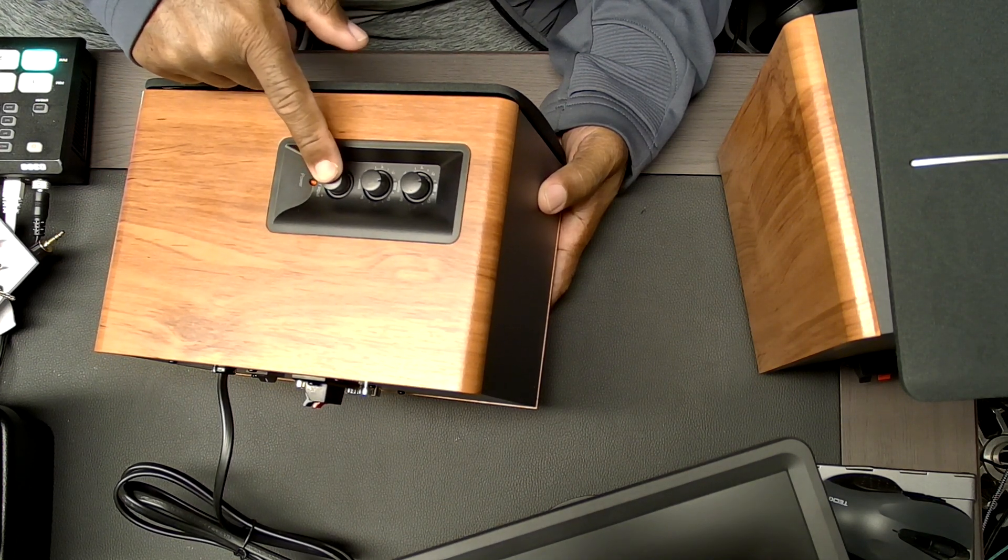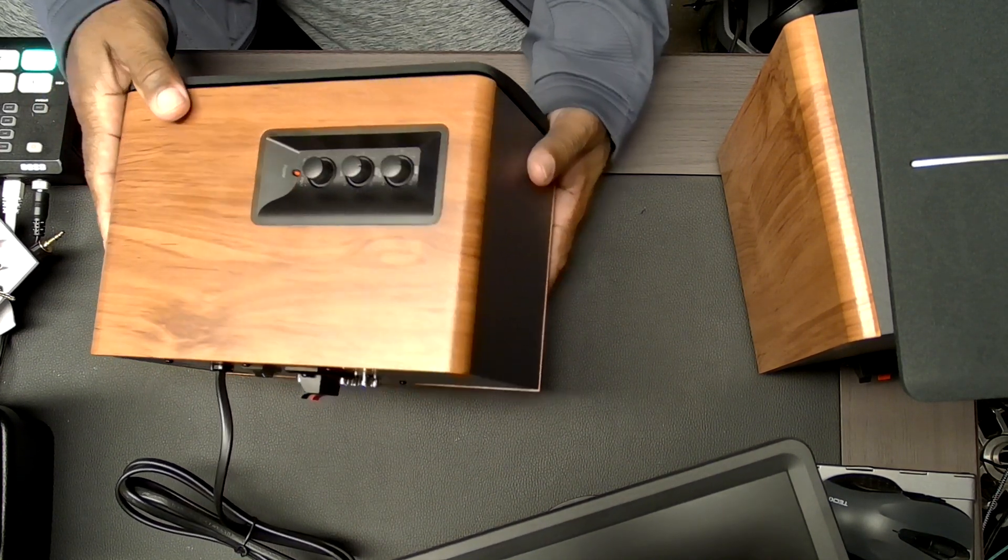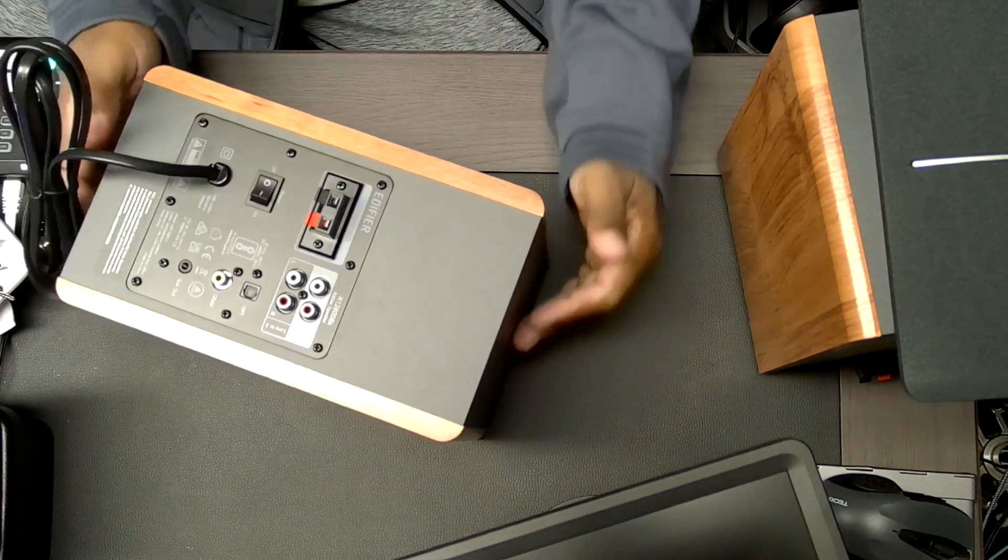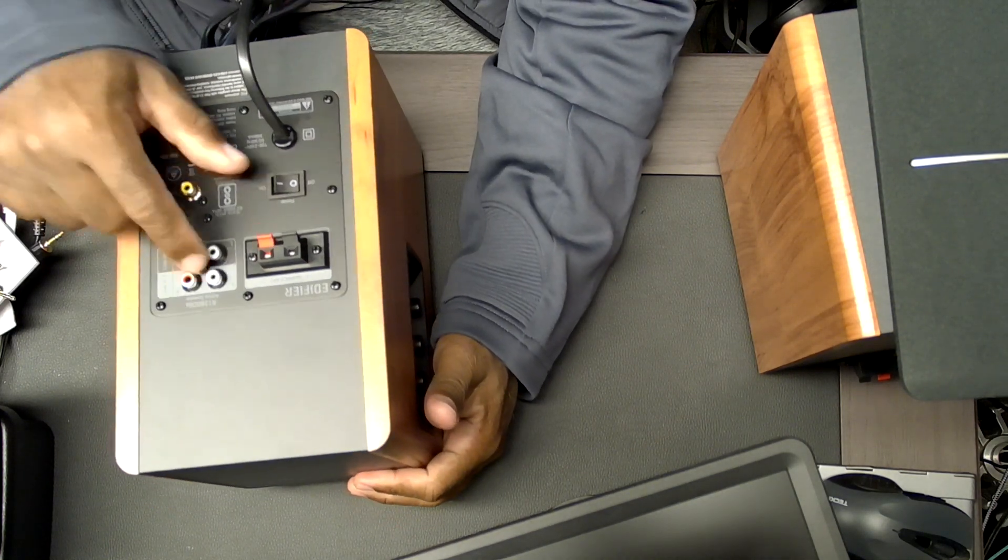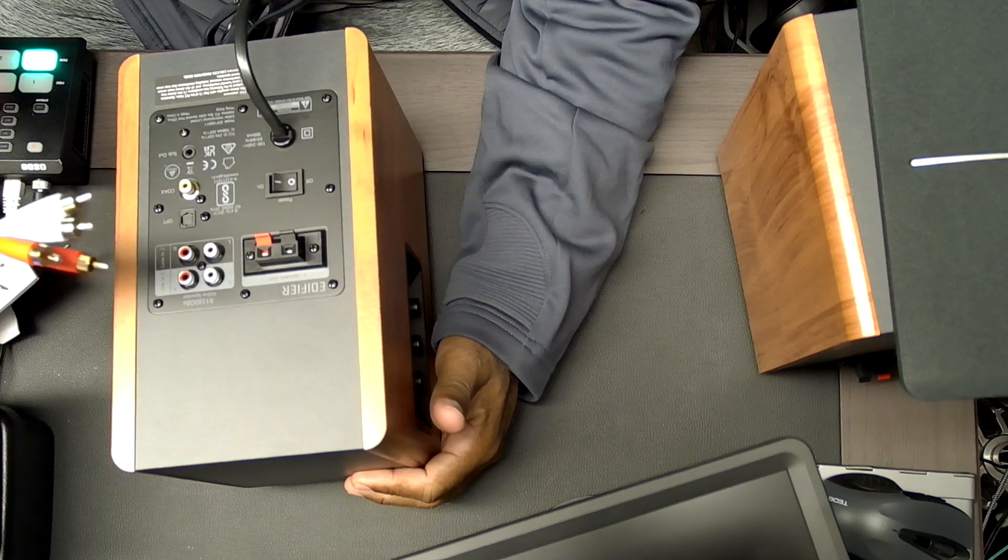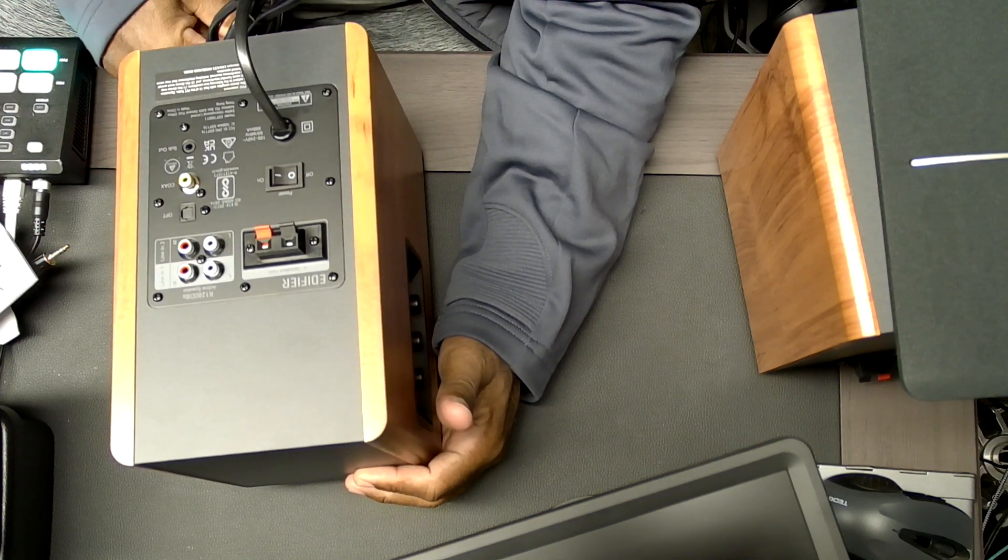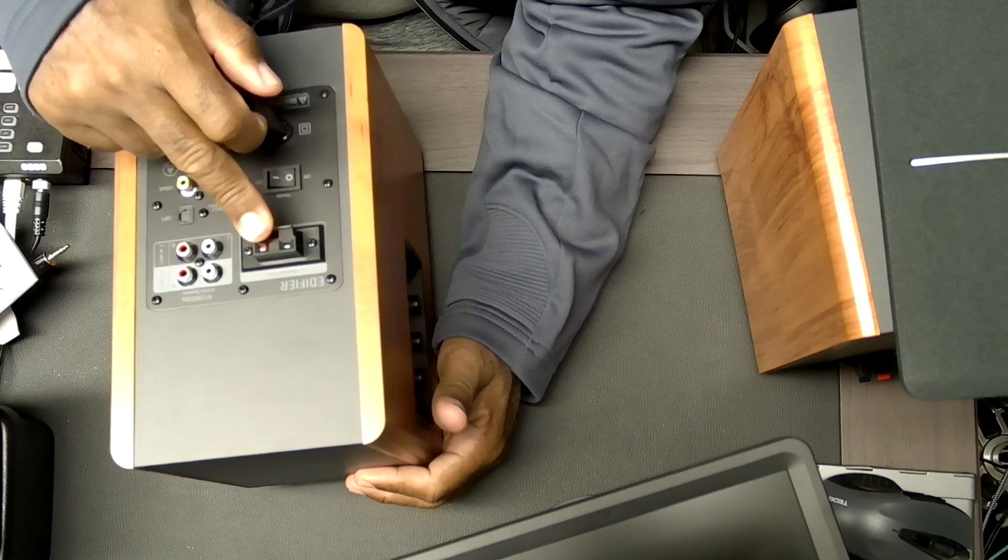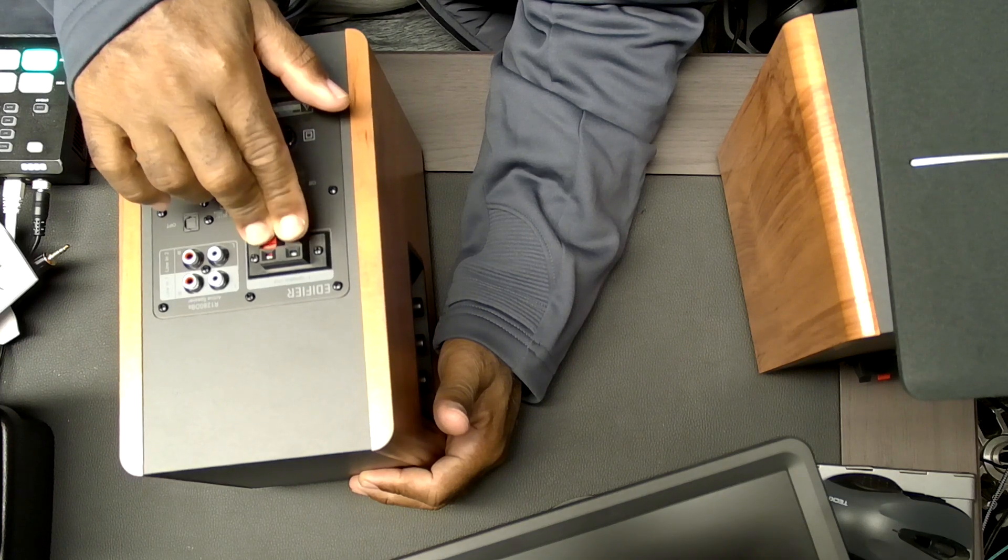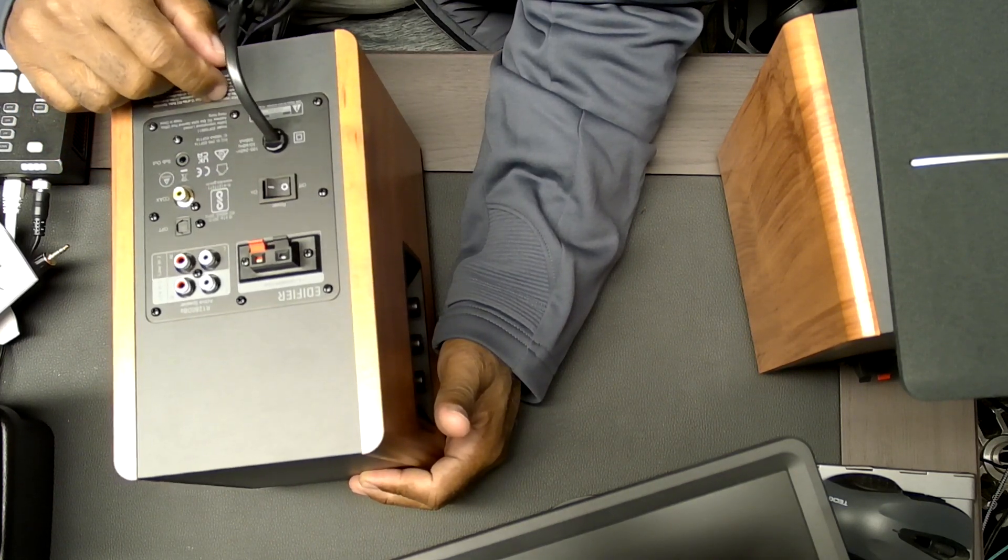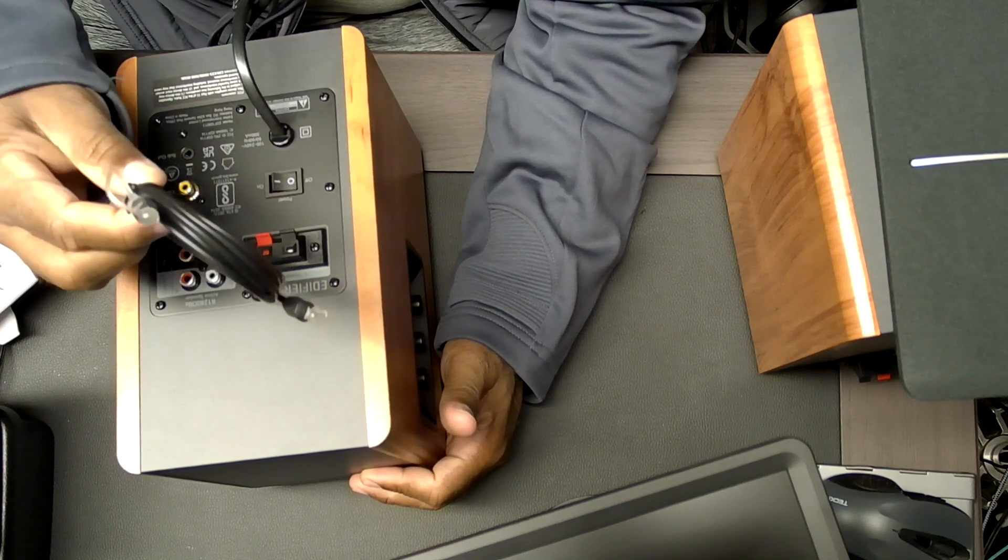On the back here we've got the RCAs right, they did send RCA cables. So you've got line one and line two that you can use. You've got the speaker cables, so the speaker wire is going here, speaker terminals, speaker wire is going here and go to the passive. On-off power switch, optical port and they did send the optical cable.